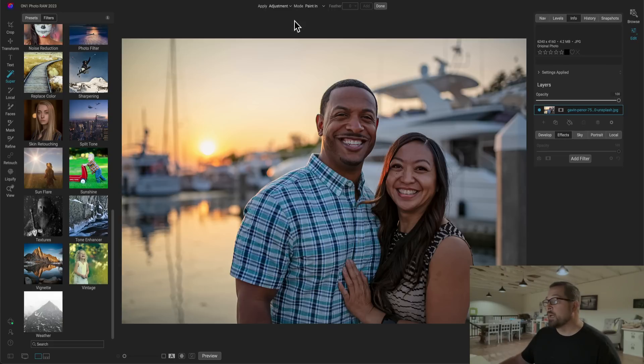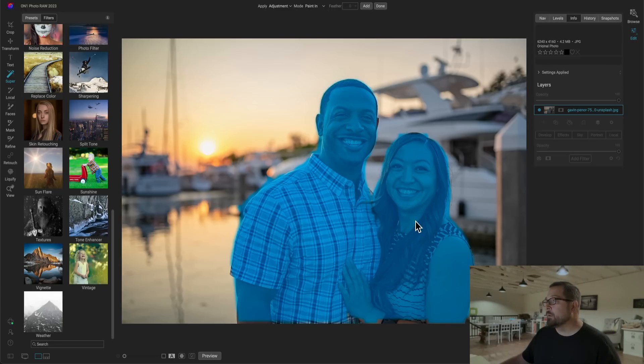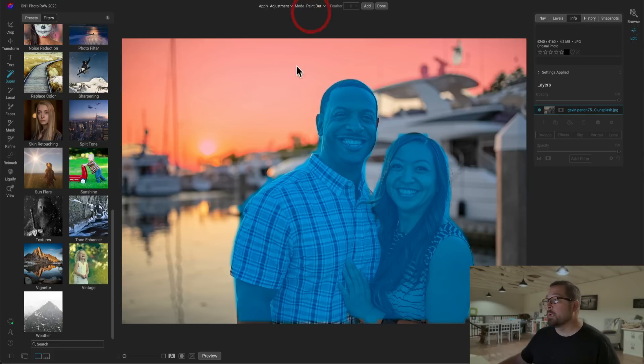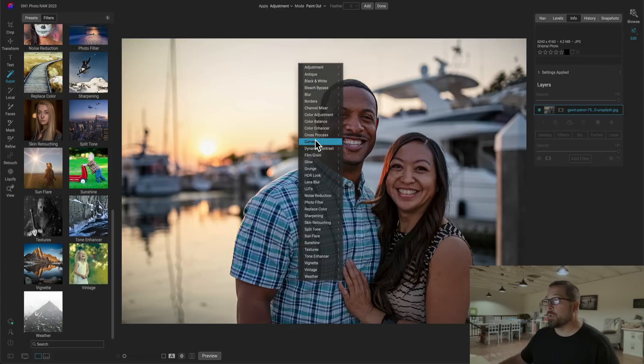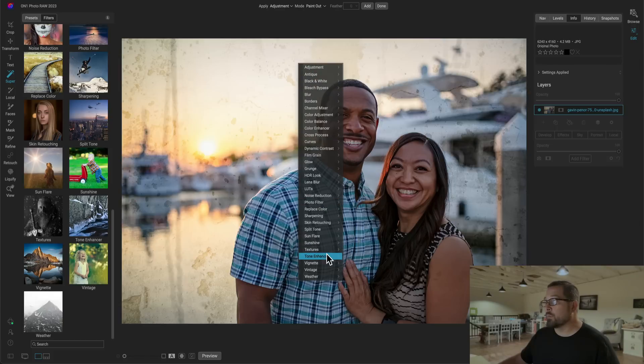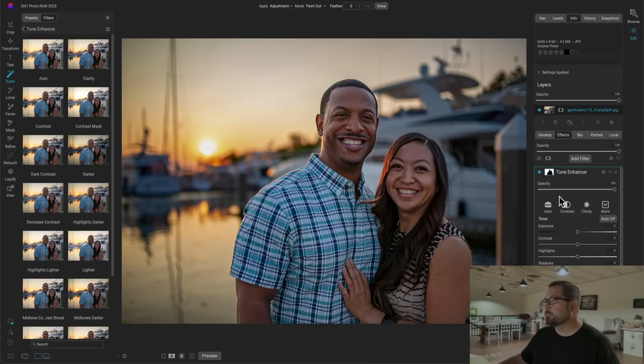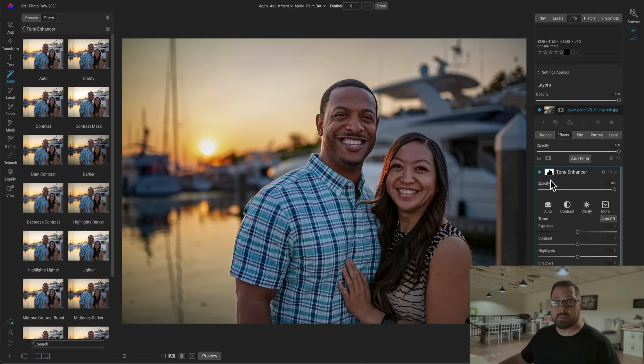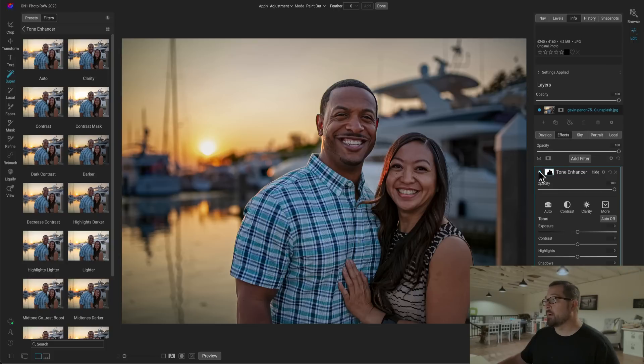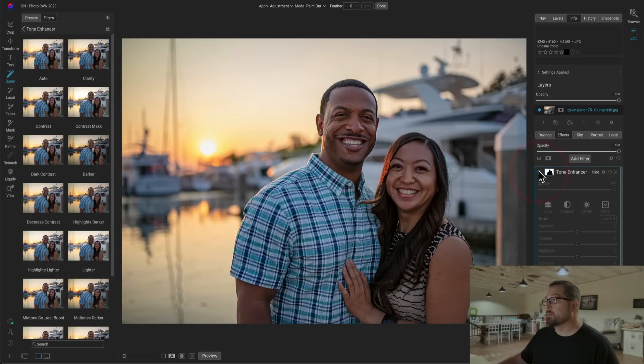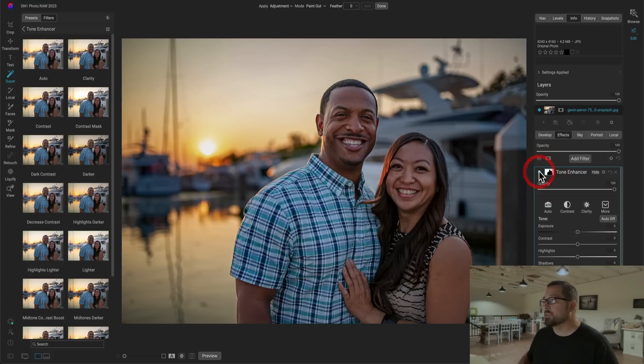I can come in here and I can select both of the people. I'll change the mode from paint in to paint out, and then I can just right click and pick what I want to do. I'm just going to go to the tone enhancer and I'll pick darken. And there you go. It added that adjustment, but it added to the opposite. So rather than adding it to what I selected, it added it to everything else. Let me turn that on now so you can see there's before and after, just like that.